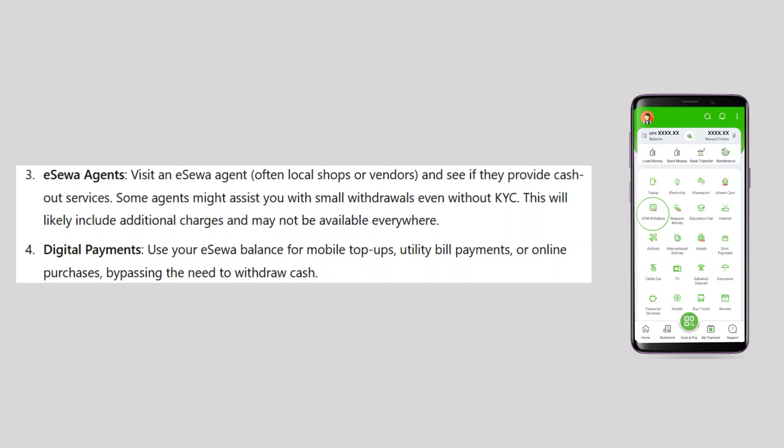You can use your eSewa balance for mobile top-ups, utility bill payments, or online purchases, bypassing the need to withdraw cash.